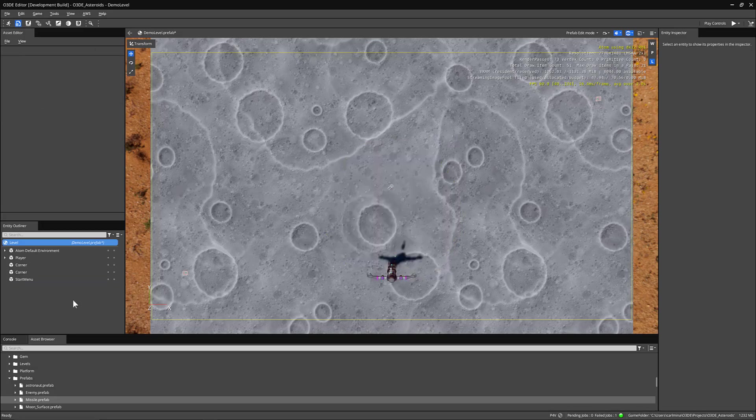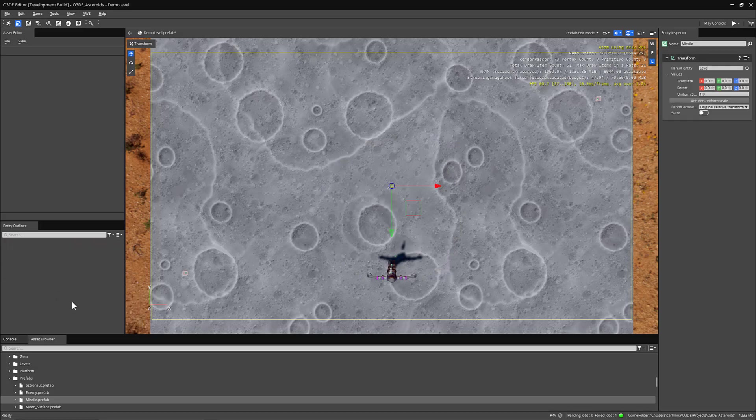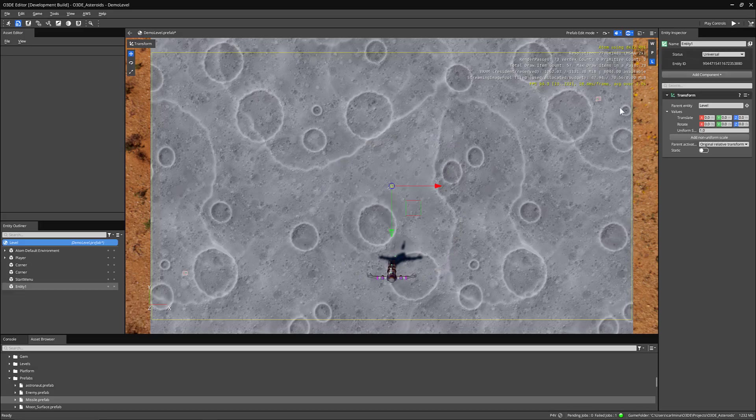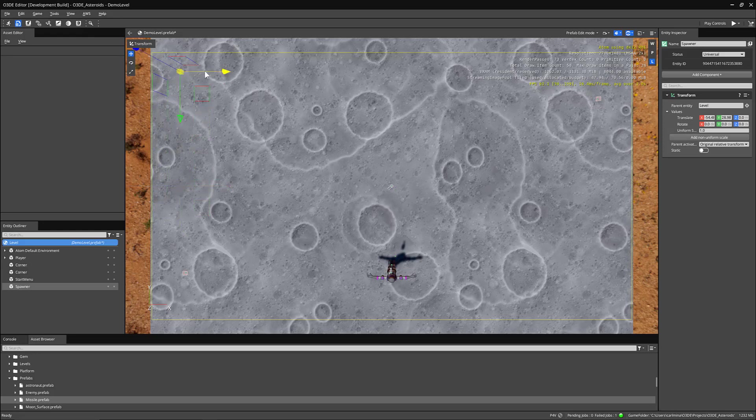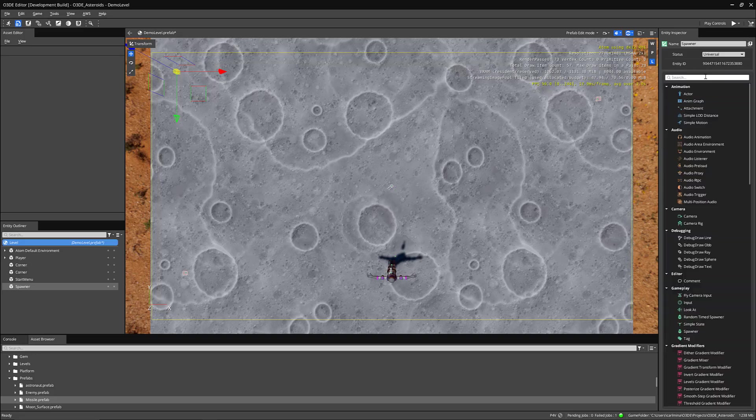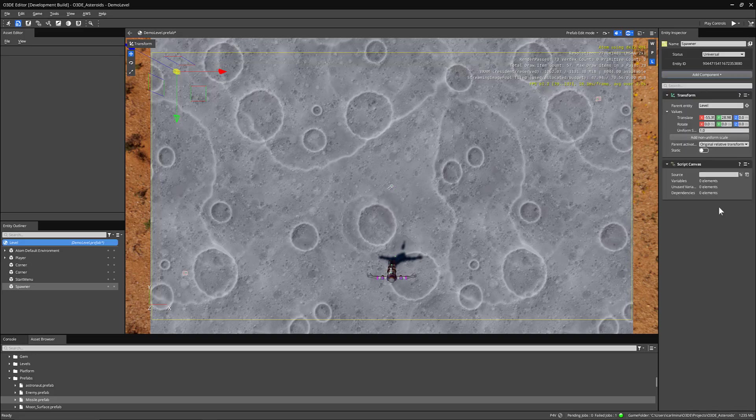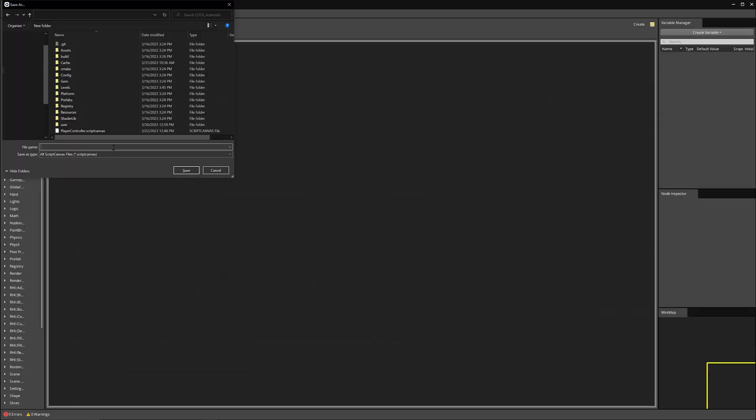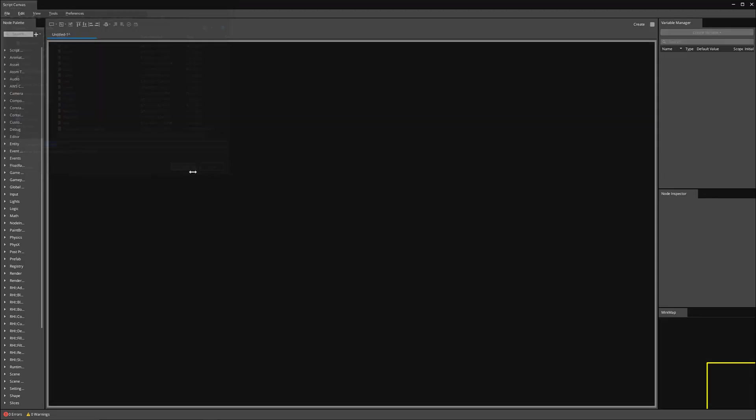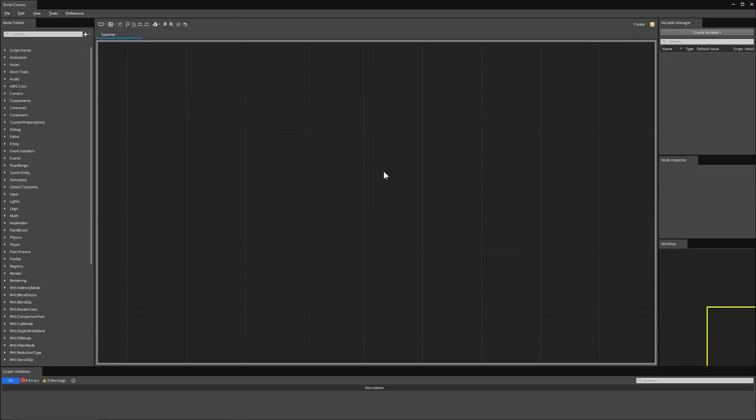So let's get started making our spawner. So in the entity outliner, I'm going to create a new entity and I will just rename it spawner. Now with the actual spawner, I'm going to change its position. So it'll be somewhere in the top left of the environment so it knows where to start spawning our enemies. All we're going to do is add a script canvas component. And we'll make a script canvas so that we can start spawning our enemies. We'll create a new script. So I'll name it something simple like spawner.